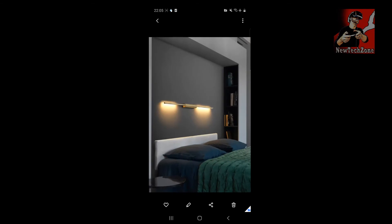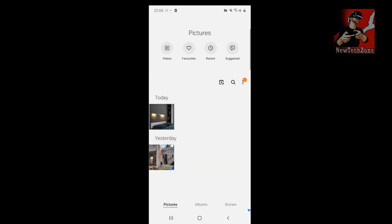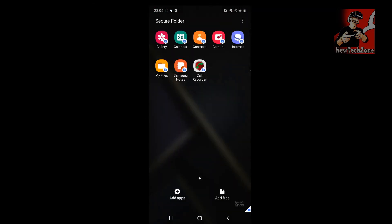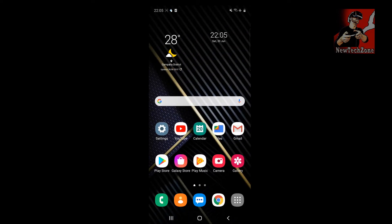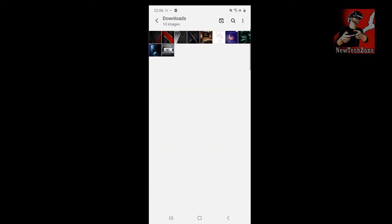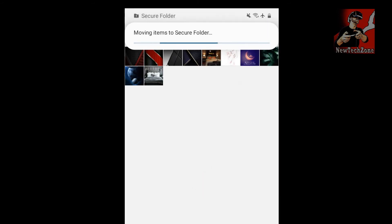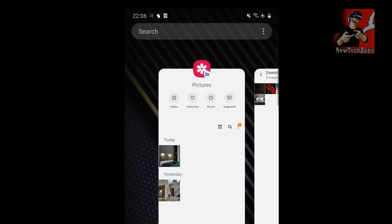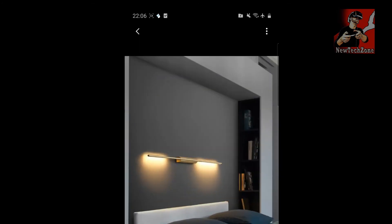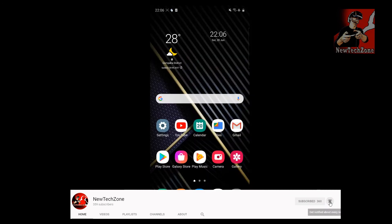I'm going to click Move, so the file moves from the original location into the Secure Folder. Now in Gallery, both images I added have appeared in the Secure Folder. You can also add images directly from your Gallery — just long-tap a photo, tap the three-dot menu, and click 'Move to Secret Folder.' The photo will then appear in the Secure Folder.